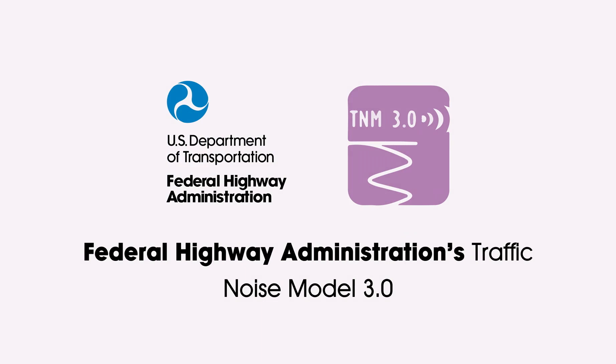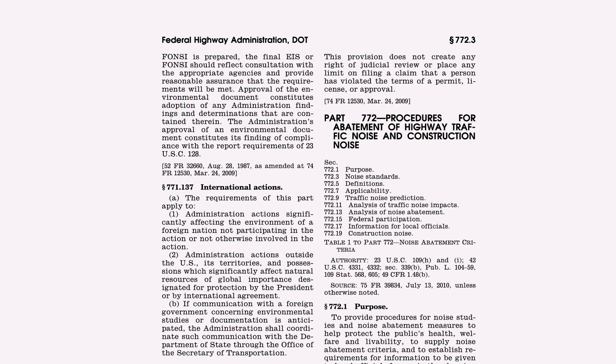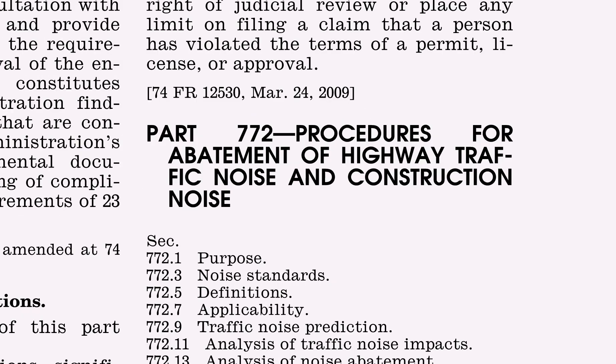The Federal Highway Administration's Traffic Noise Model, or TNM, is used to predict and analyze highway traffic noise for federal highway approved or funded roadway projects.